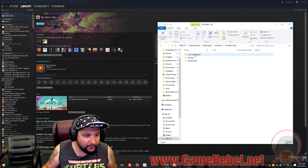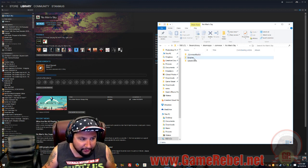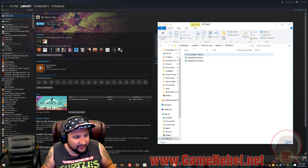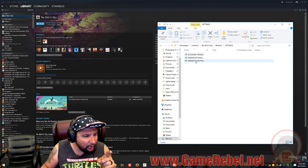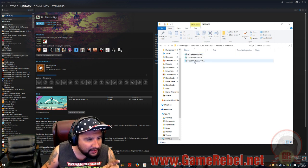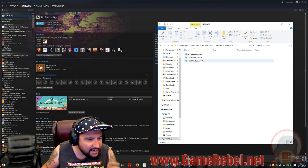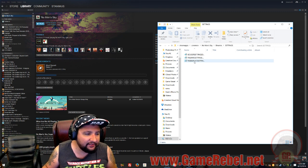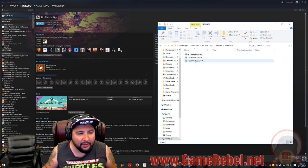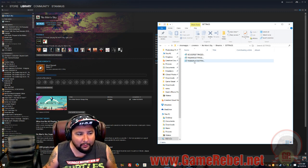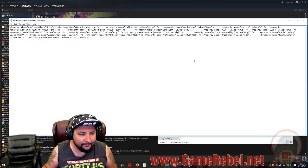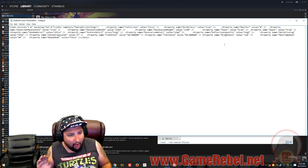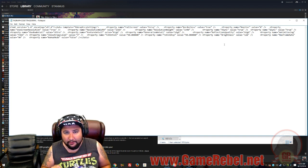then we're going to go into Binaries, then we're going to go into Settings, and then we're going to open up TK Graphic Settings. I'm going to open it up with Notepad. Bam, right there.